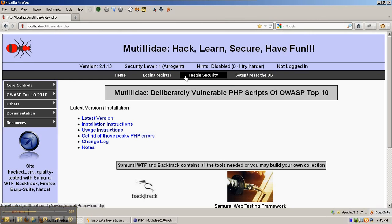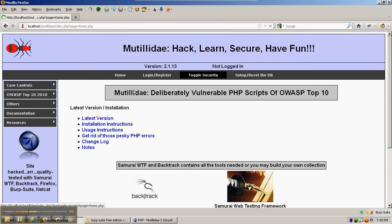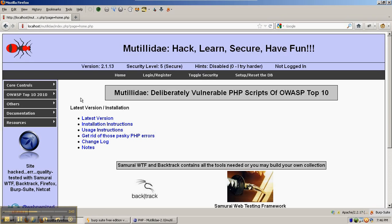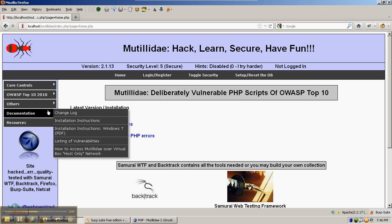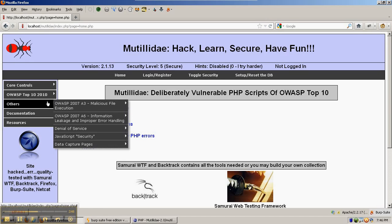Now, if you put Mutillidae into security level 5 and then go to the framer page, something different happens again.